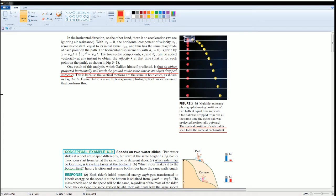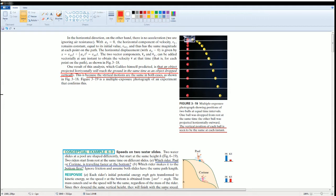Galileo did an experiment and he saw that if an object projects horizontally, it will reach the same time as an object dropped vertically. You should see the image here. If you look, this is because the vertical motions are both in the same case. Notice vertically, they all have the same vertical component part. The vertical position of each ball is seen to be the same in each instance.